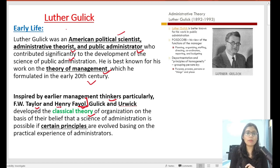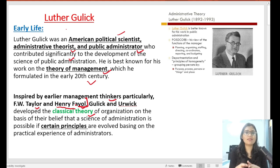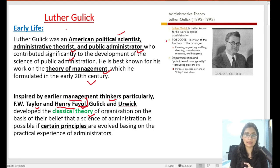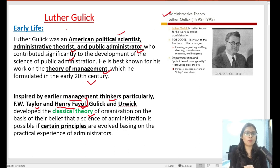I have made a detailed video on Henry Fayol which is very important from your exam point of view, especially for UGC Net. If you want it, you can go to the playlist. There is a separate playlist on administrative theory where you will get these videos.